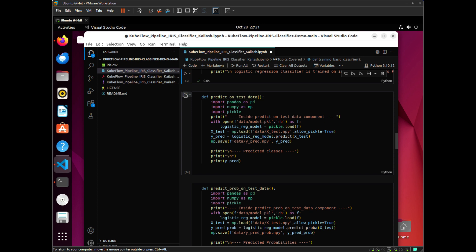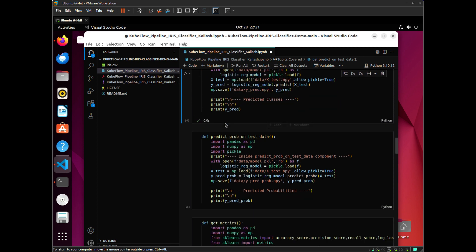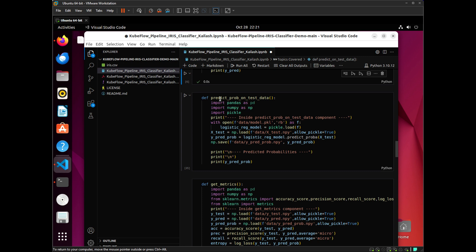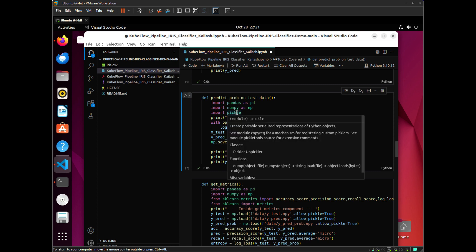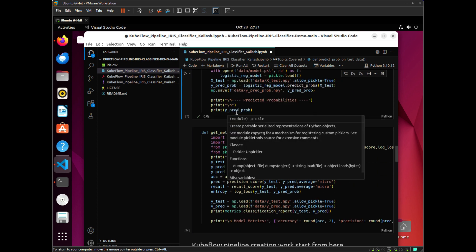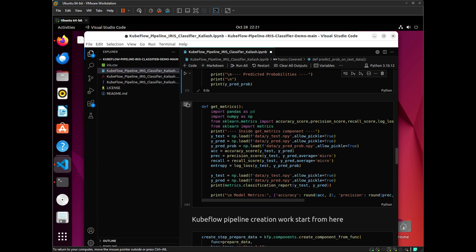In the predict on test data function, I am loading the data into Xtrain and doing predictions with the model I trained. In the predict_proba on test data function, I am doing similar things but using a function called predict_proba, which gives you the predicted probabilities of each class. In the get_matrices function, I just want the matrices to be printed — I will do some machine learning work and then print the matrices.